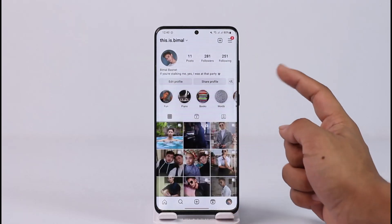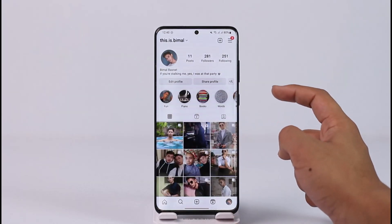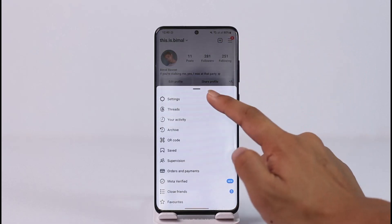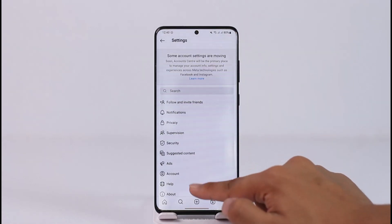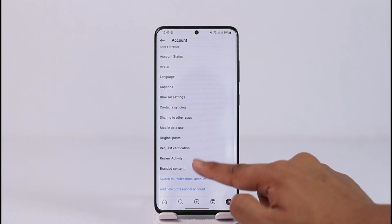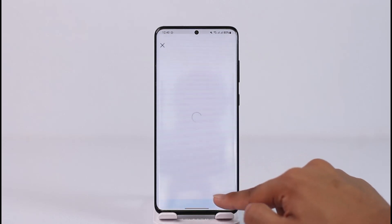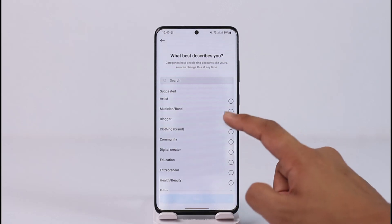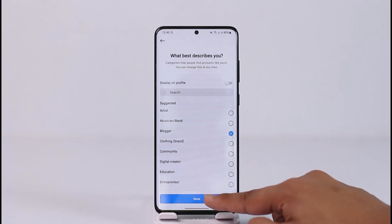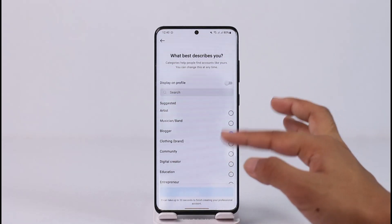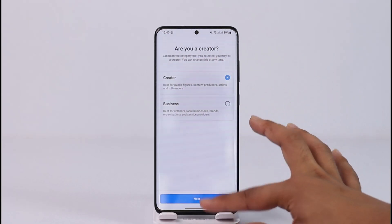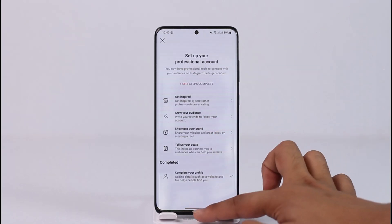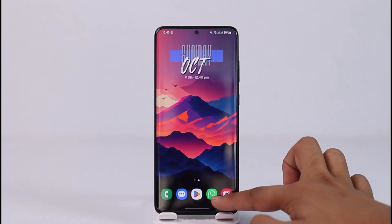To get the mark as unread option, you just have to switch to a professional account. Currently I'm on a personal account, so what I need to do is tap the three lines, go to Settings, then go to Account, and then switch to a professional account. Tap Continue and you can select either a business account or a creator account — it doesn't really matter. In my case I'll select business account.